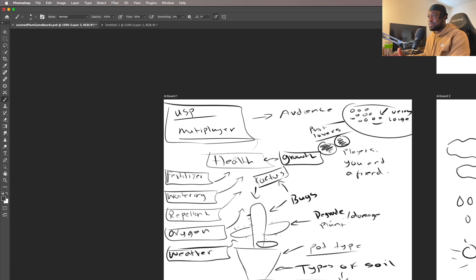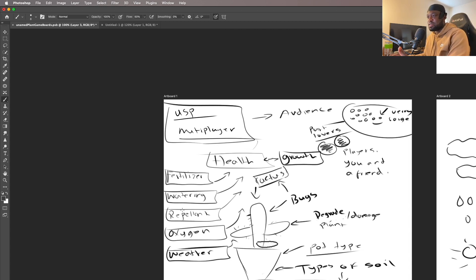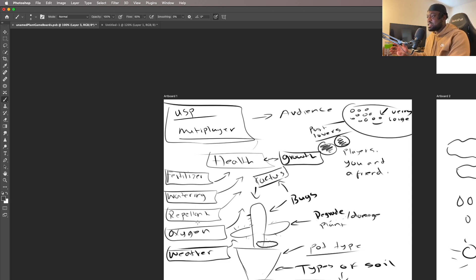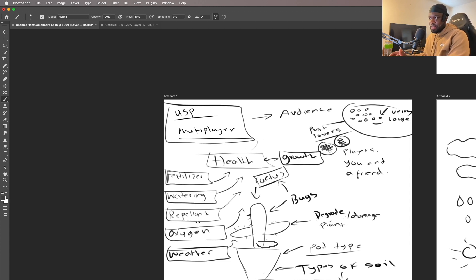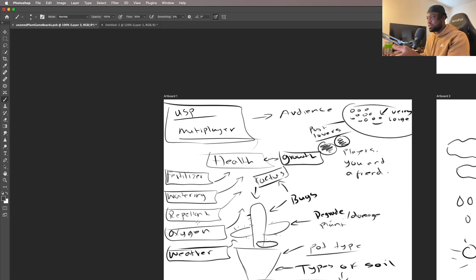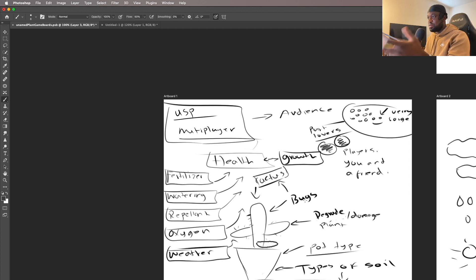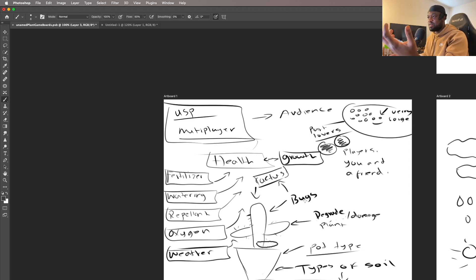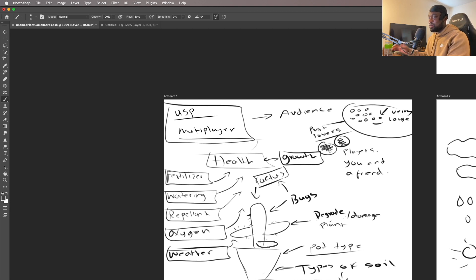We're going to have a bunch of stuff that affects the plant health, such as fertilizer, watering, repellent, oxygen, and weather - things of that nature. They might change, but for now that's the way I see it going forward. There's also going to be stuff that would degrade or damage the plants, such as bugs and not having enough sunlight or oxygen.